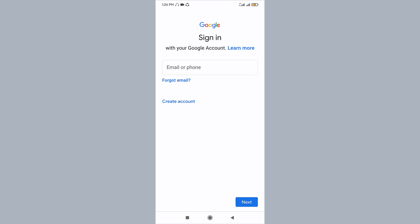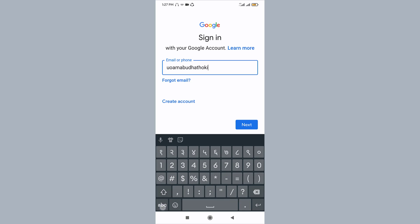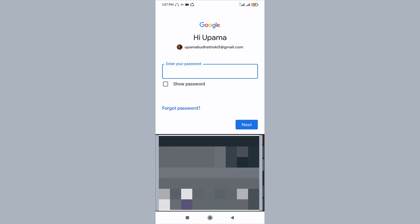Here you can see a box where you need to type in your email. Once you type in your email, you need to type in your password.